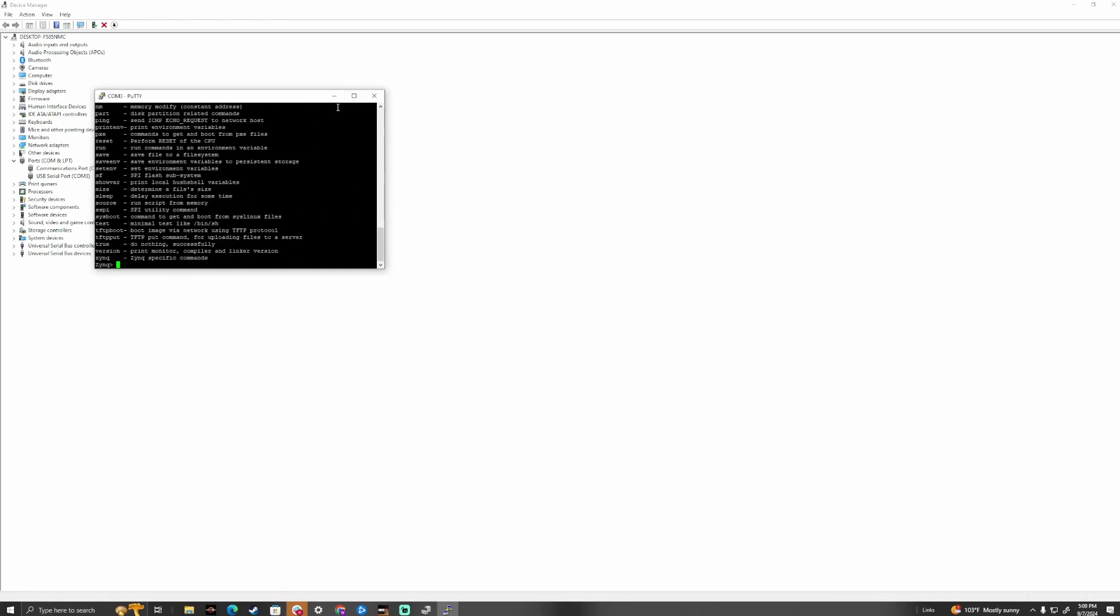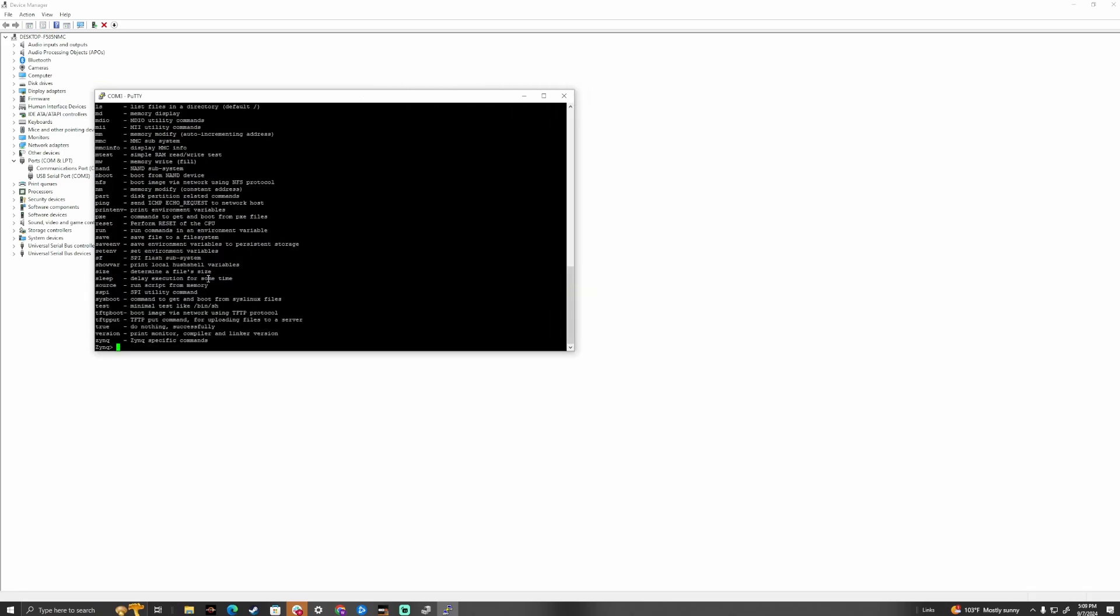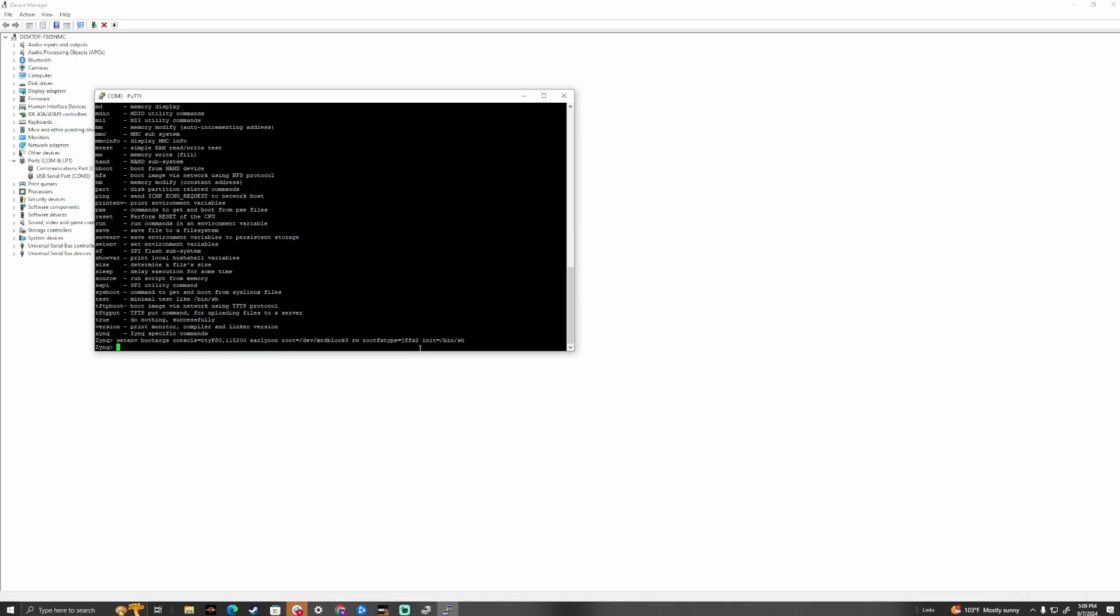So next step that we're going to do is go ahead and run a quick command to set the environment for boot, which is going to be this right here. I'll have it down below. This is going to give us root access and set up the boot options to make some adjustments to the user groups. So we're going to go ahead and hit enter. And then from there, we're just going to type boot.